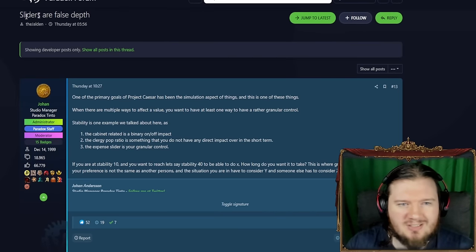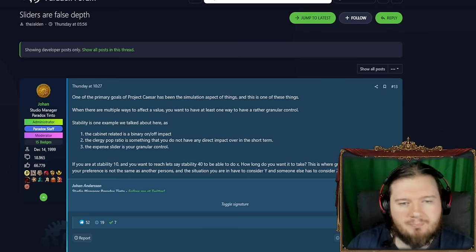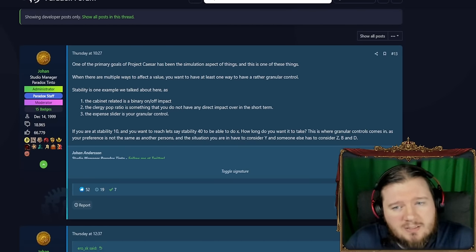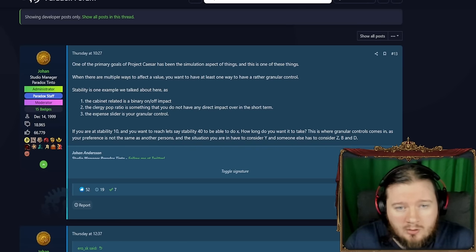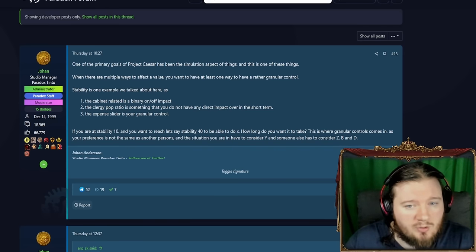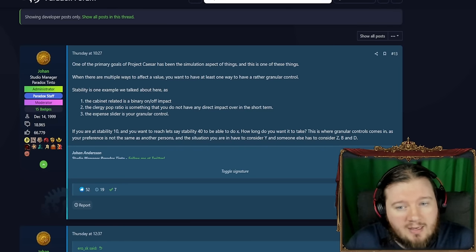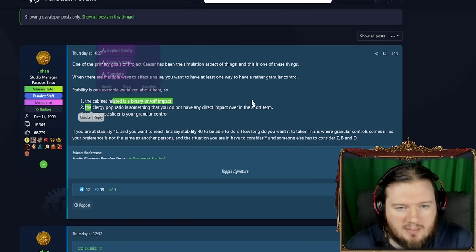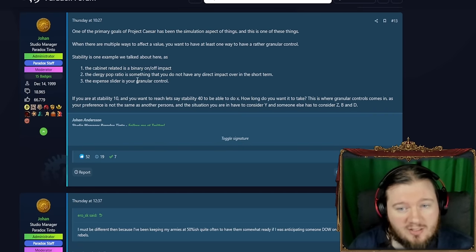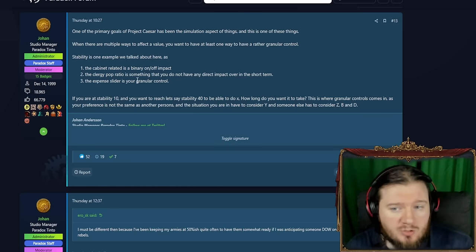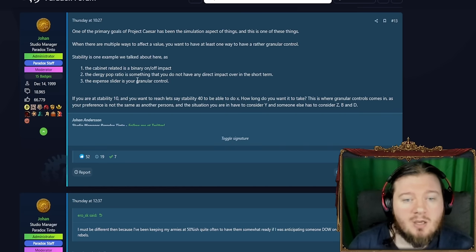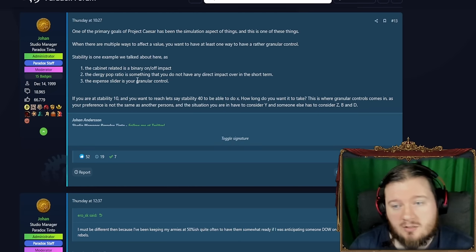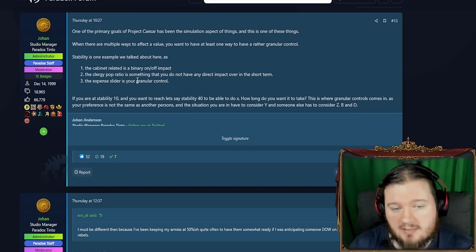Here are people talking about sliders. I said about it earlier that they think it's false depth, but I disagree. One of the primary goals of Project Caesar has been the simulation aspect of things, and this is one of them. When there are multiple ways to affect a value, you want to have at least one way to have a rather granule control. Stability is one example we talked about. The cabinet related is a binary on and off impact. The clergy pop ratio is something you do not have any direct impact over in the short term, and the expense slider is your granule control. These are all the things that affect stability. If you're currently at stability 10 and you want to reach, let's say, stability 40 to be able to do something, how long do you want it to take? This way granule control comes in as if your preference is not the same as other persons, and the situation you're in, you have to consider Y and somebody else has to consider Z. Makes sense to me.